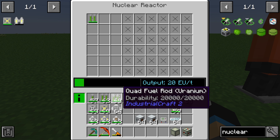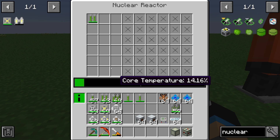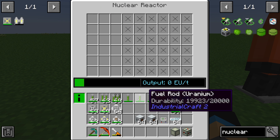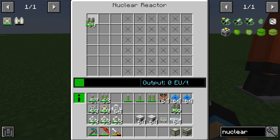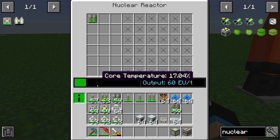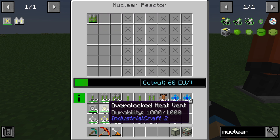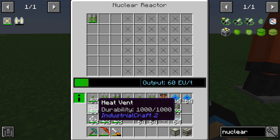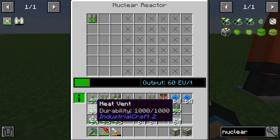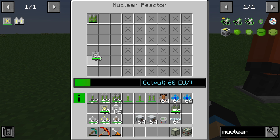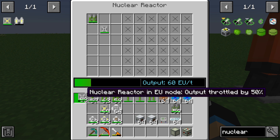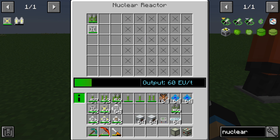With quad fuel rods we increase output to 60 EU per tick, but we also generate significantly more heat. We can cool down the nuclear reactor using heat vents.